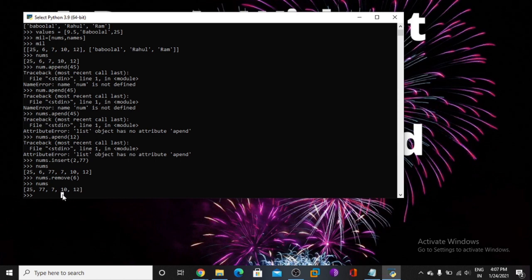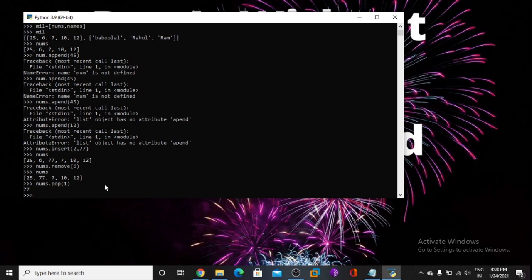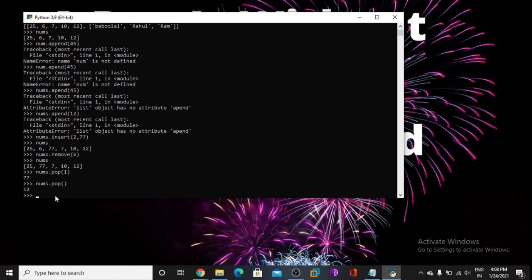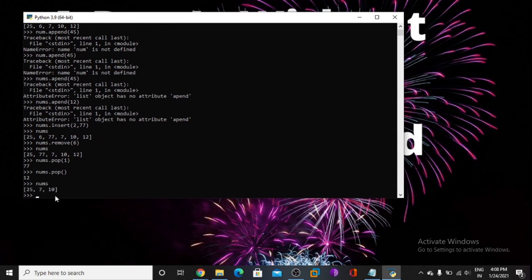Now I am using pop. Pop is the function for push and pop — pushing means inserting any number, and pop means taking some number out. So we are popping 77. Now I am using pop without an index, so it gives the last number, which is 12.